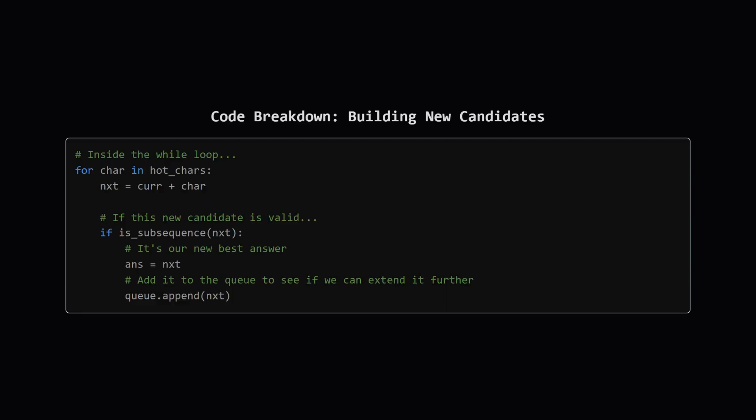Now, for the candidate we just pulled from the queue, we try to make it longer. We loop through our sorted list of hot_chars. For each hot character, we create a new candidate called next by adding that character to the end of our current one. We then call our helper function to check if this new longer string is a valid subsequence. If it is, that's great. It becomes our new best answer. But we don't stop there. We add this new successful candidate back into the queue because we might be able to make it even longer in a future step.